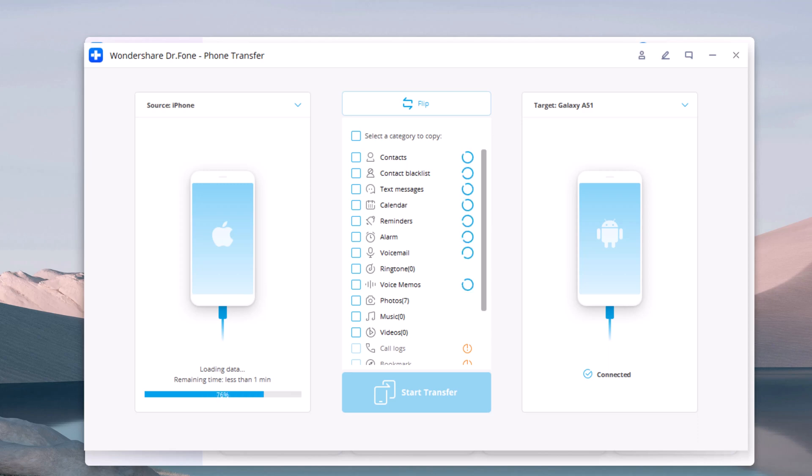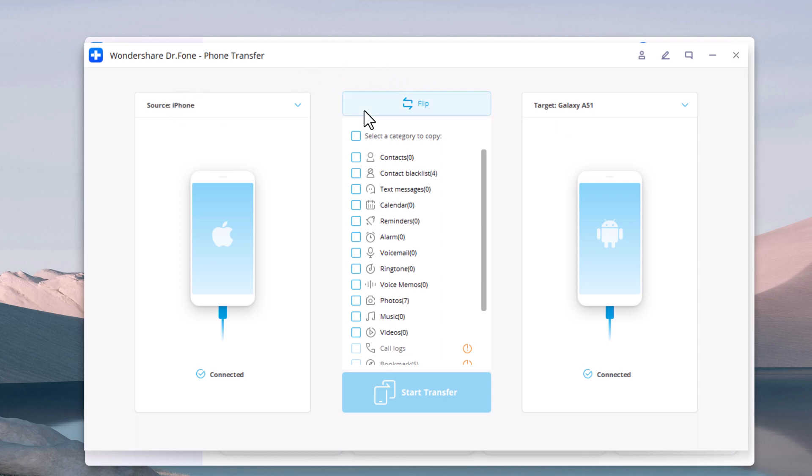Make sure that both devices can be successfully detected by your computer. The data will be transferred from the source device to the destination one. Then, you can use the flip button to exchange their position.